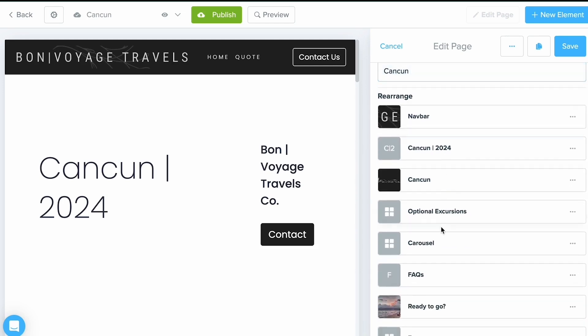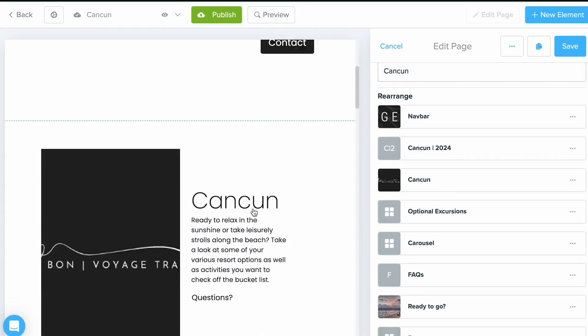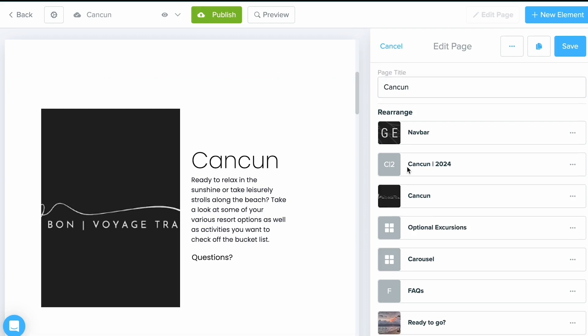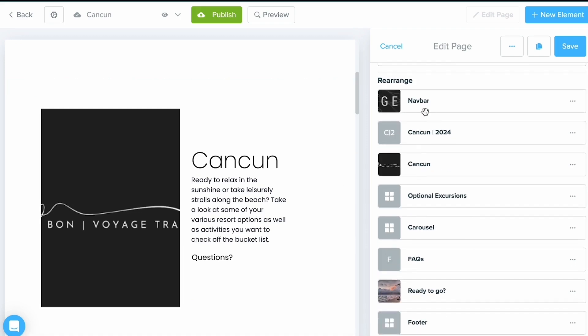Another thing is that you can rearrange what we call these elements. You're going to be given a set of elements in a specific order, and if you want to rearrange the flow of that order, you can do so easily just by dragging and dropping it where you want to go.